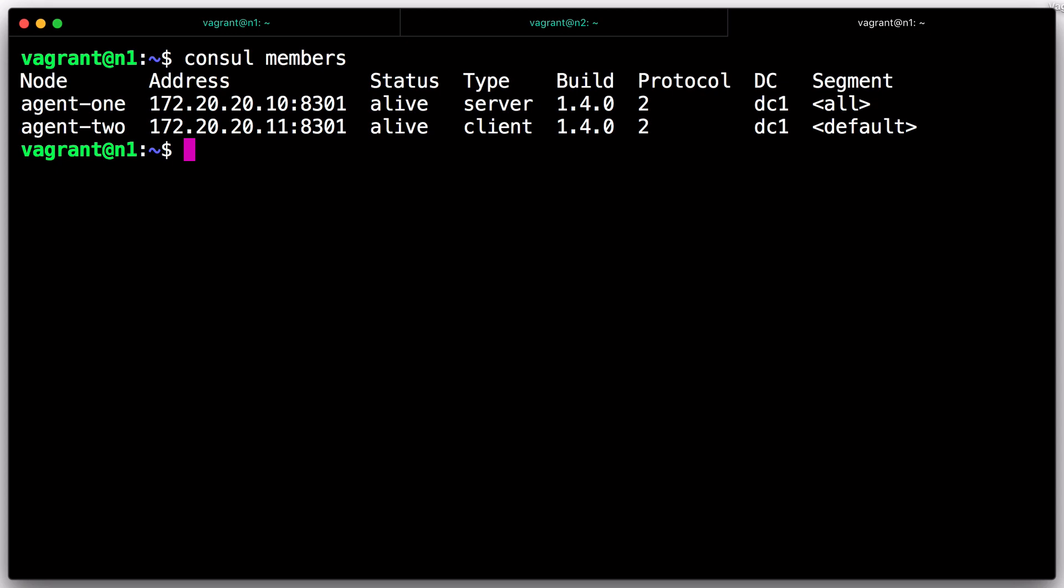Remember, to join a Cluster, a Console Agent only needs to learn about one existing member. After joining the Cluster, the agents gossip with each other to propagate full membership information.